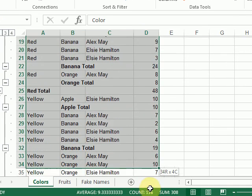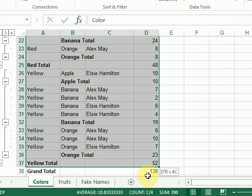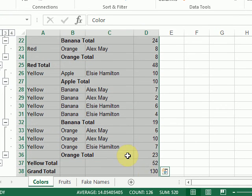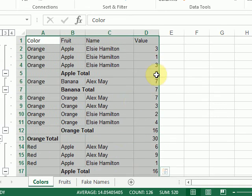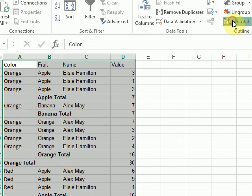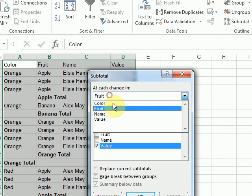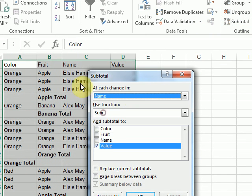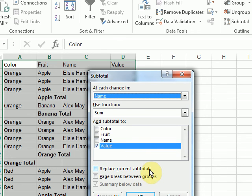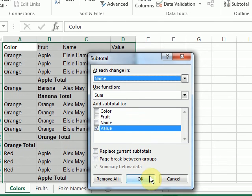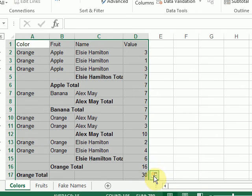By just clicking on subtotal again. Changing my add each change in to that third column I sorted by. Make sure that replace current subtotals is still unchecked. And click OK.